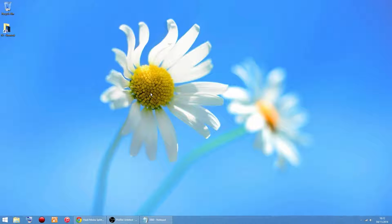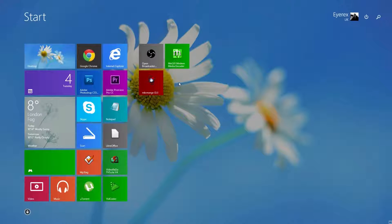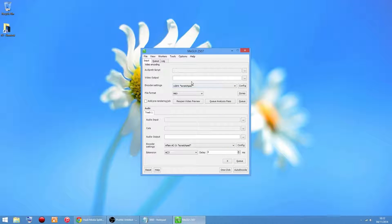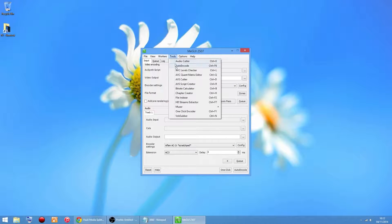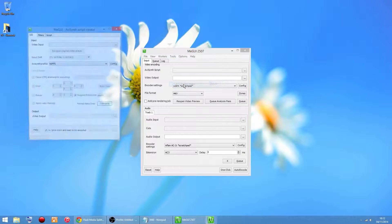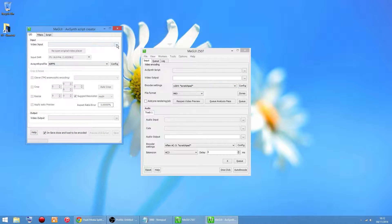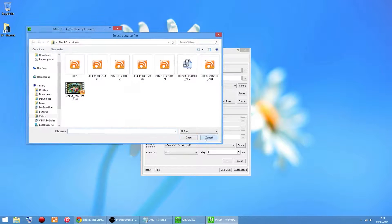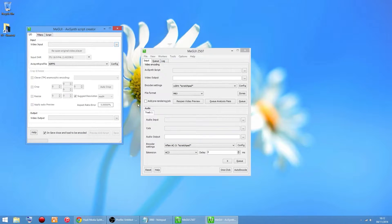Just going to show you how to use the software a second time, because the first time I showed you how to install which required updating everything. On the second run, just click MeGUI, then to load everything go to Tools, AVS Script Creator. Click there to load your video and just follow the guide I showed you in the first part of the video.